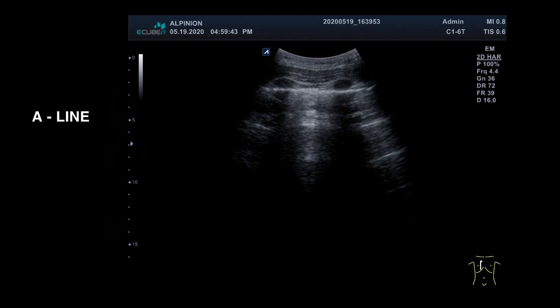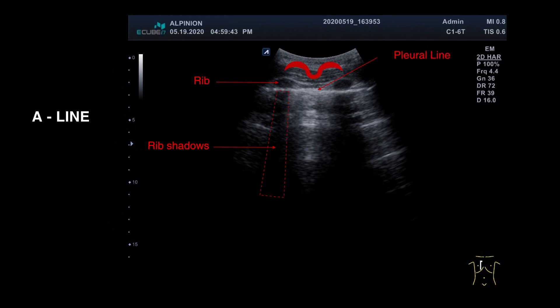With lung ultrasound, you should find a pleural line and the ribs. The pleural line is a single hyperechoic line, and rib shadows stretch to the bottom of the image. These lines and ribs should make a bat sign. You can find reverberation artifacts originating from the pleural line, which are called A-lines. These repetitive horizontal lines are spaced the same as the distance between the skin and the pleural line. A-line is a normal finding of a lung.